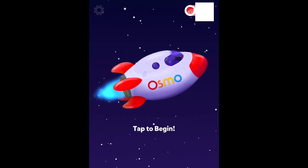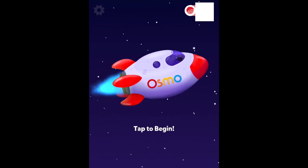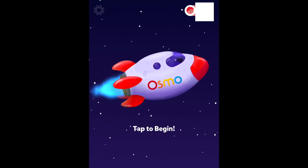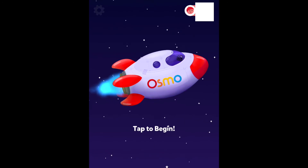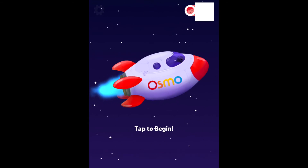Here we are in the Osmo world, and you can just tap anywhere on the screen to start.